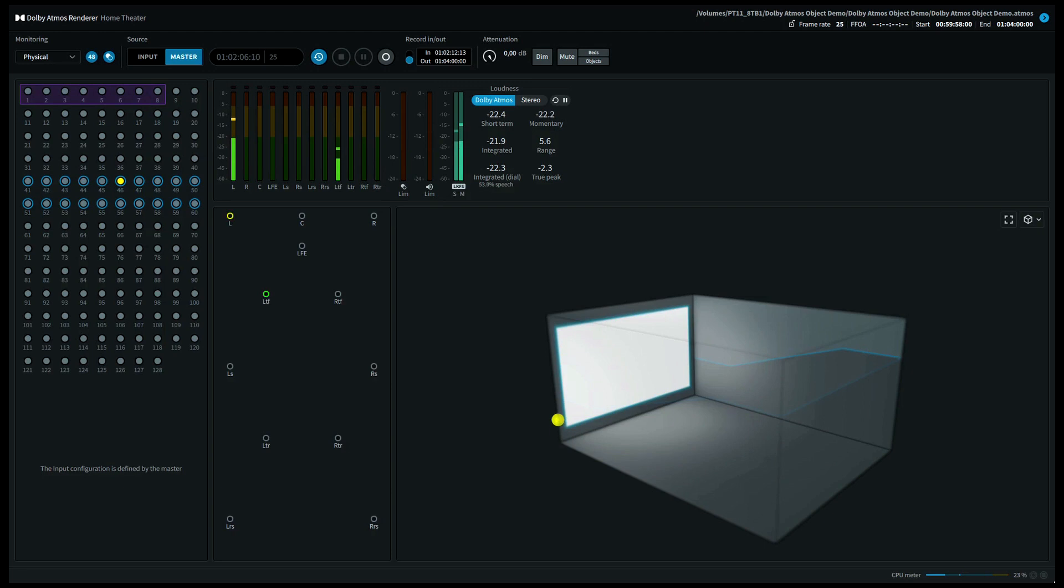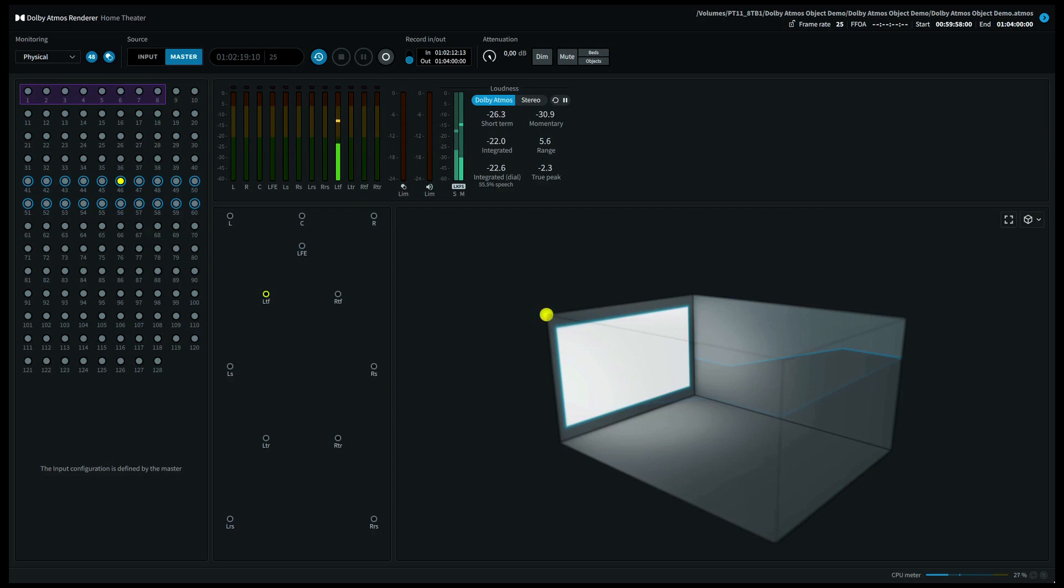Let's move up to the left front height speaker also called the top front left speaker. Again the system will scale to your speaker configuration. If you have a 5.1.2 system for instance this will come out of your top left speaker.